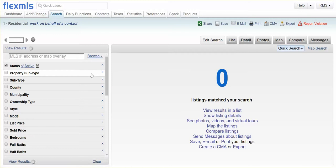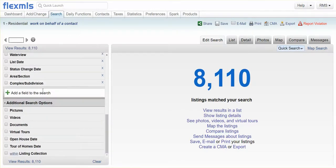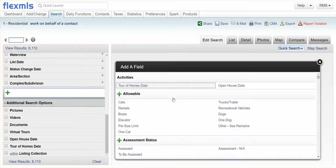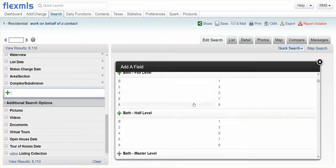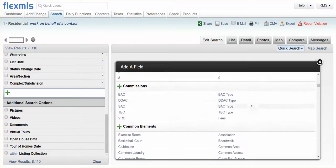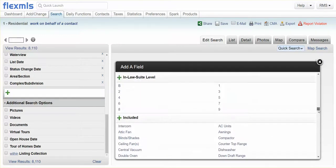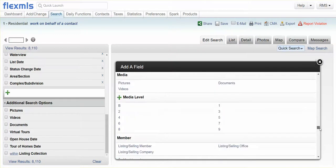So we'll do a quick search. We scroll down to Add a Field, and then you're looking for Remarks and Miscellaneous. It's all alphabetical.